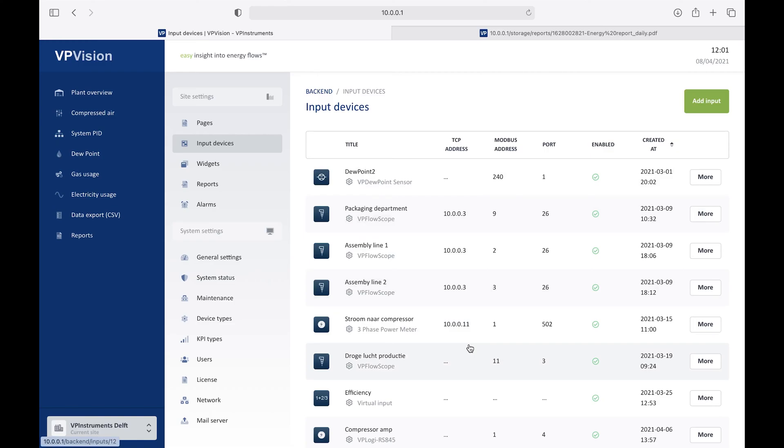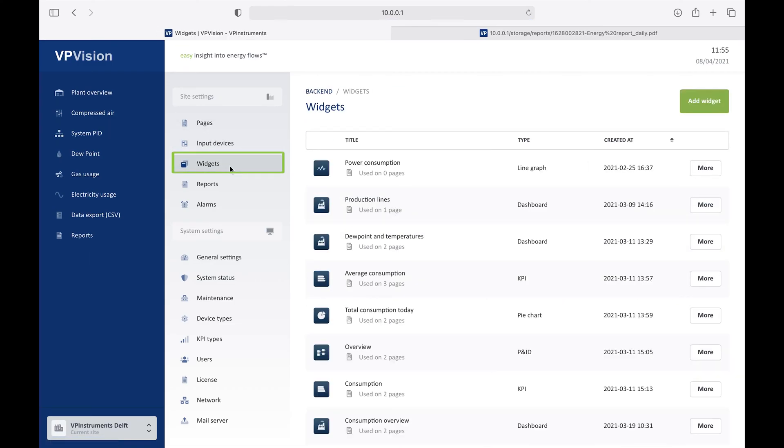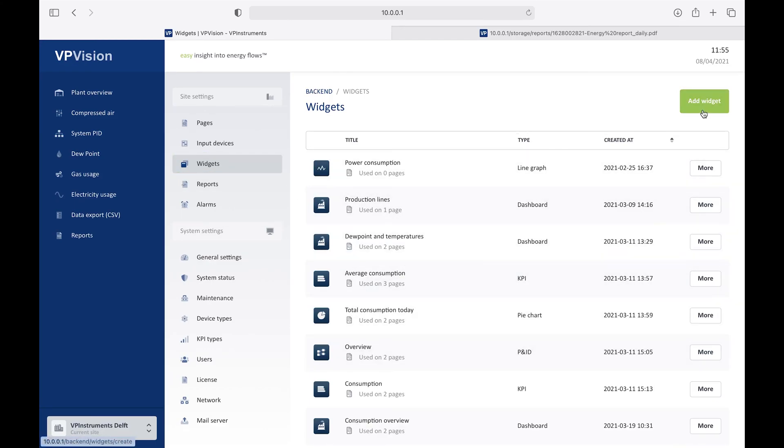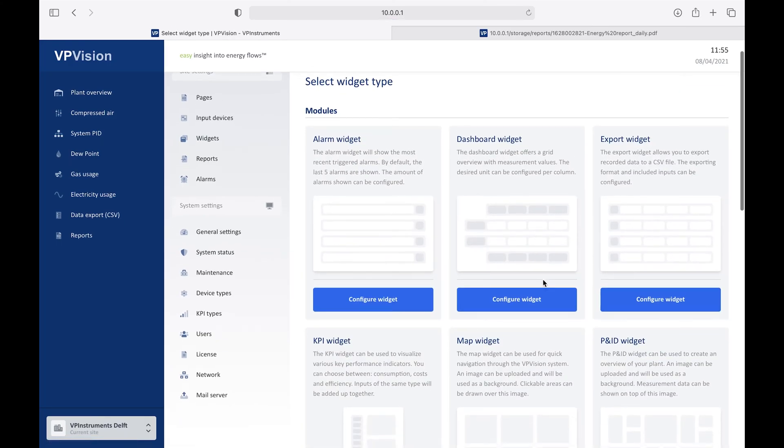The next thing you normally do is defining a widget. Let's have a quick look on the widgets. In the widget menu, you can see here all the widgets that have already been made. So I would like to add one. And if I do that, I can choose from various types of widgets.